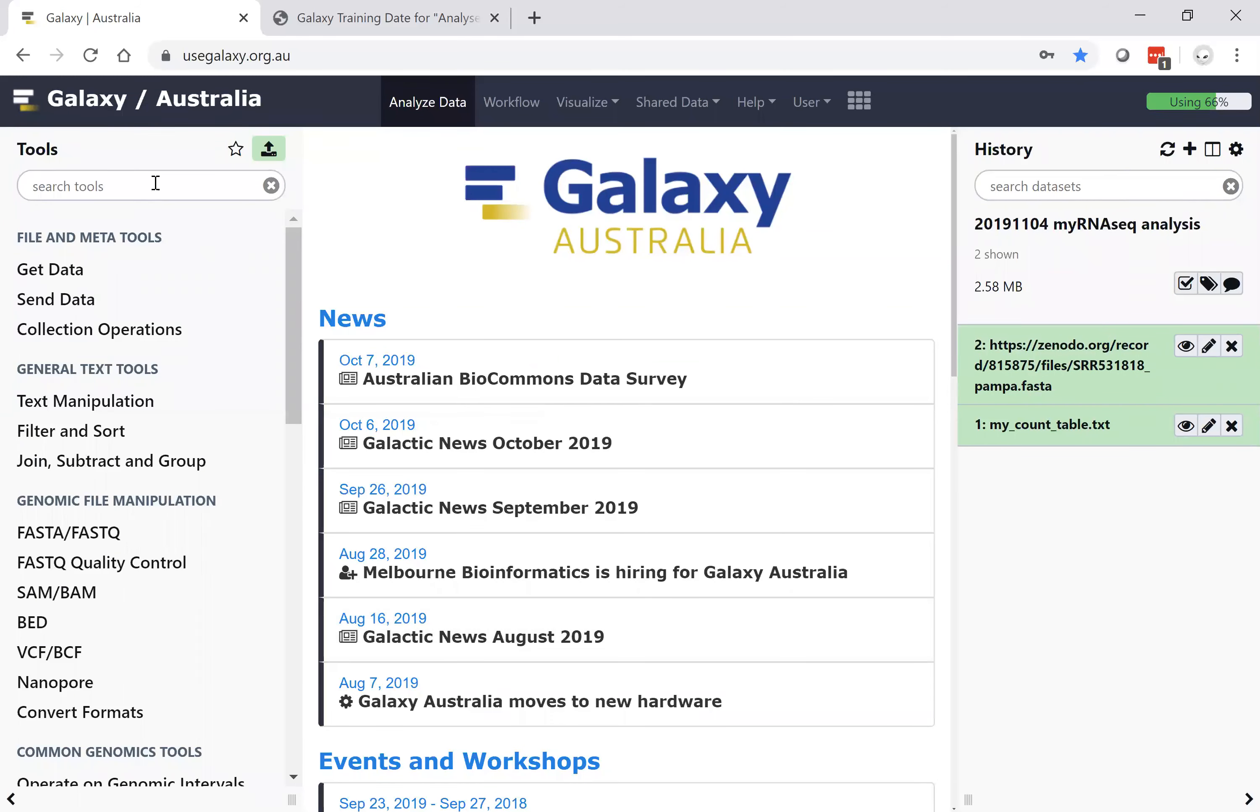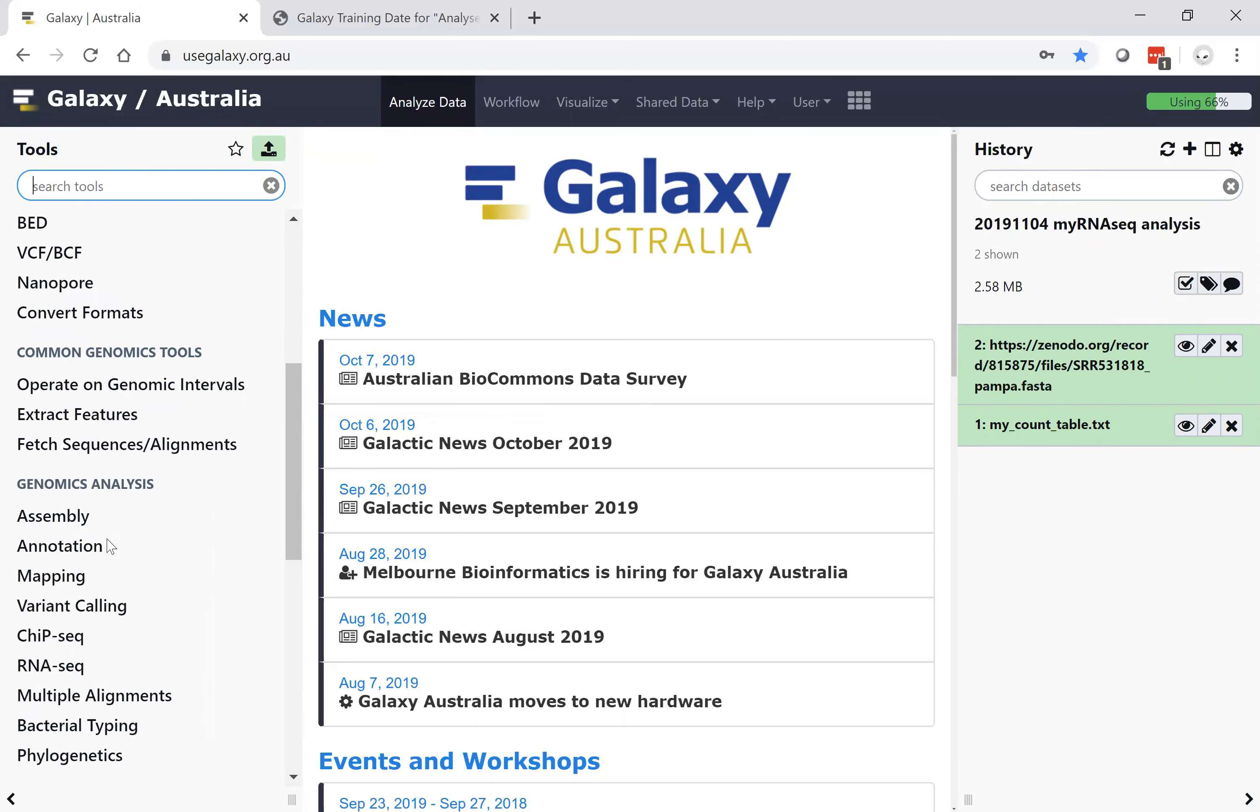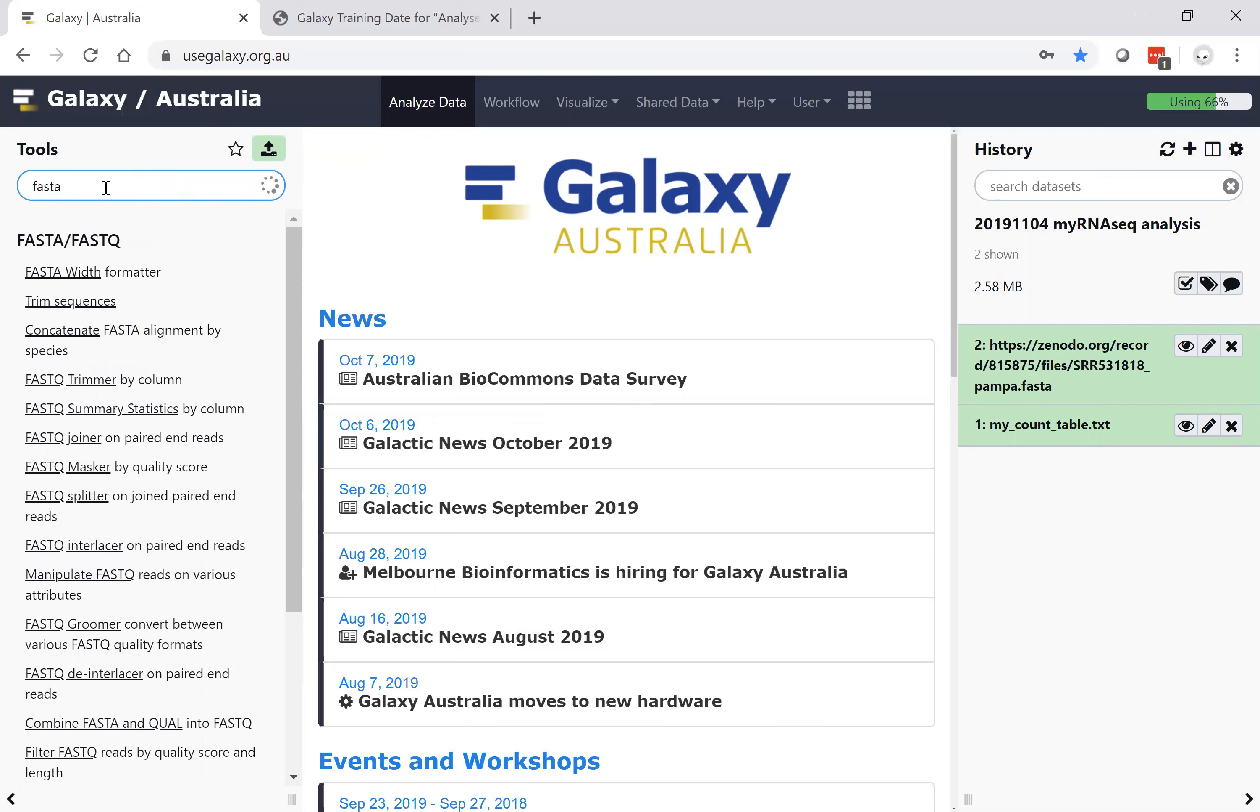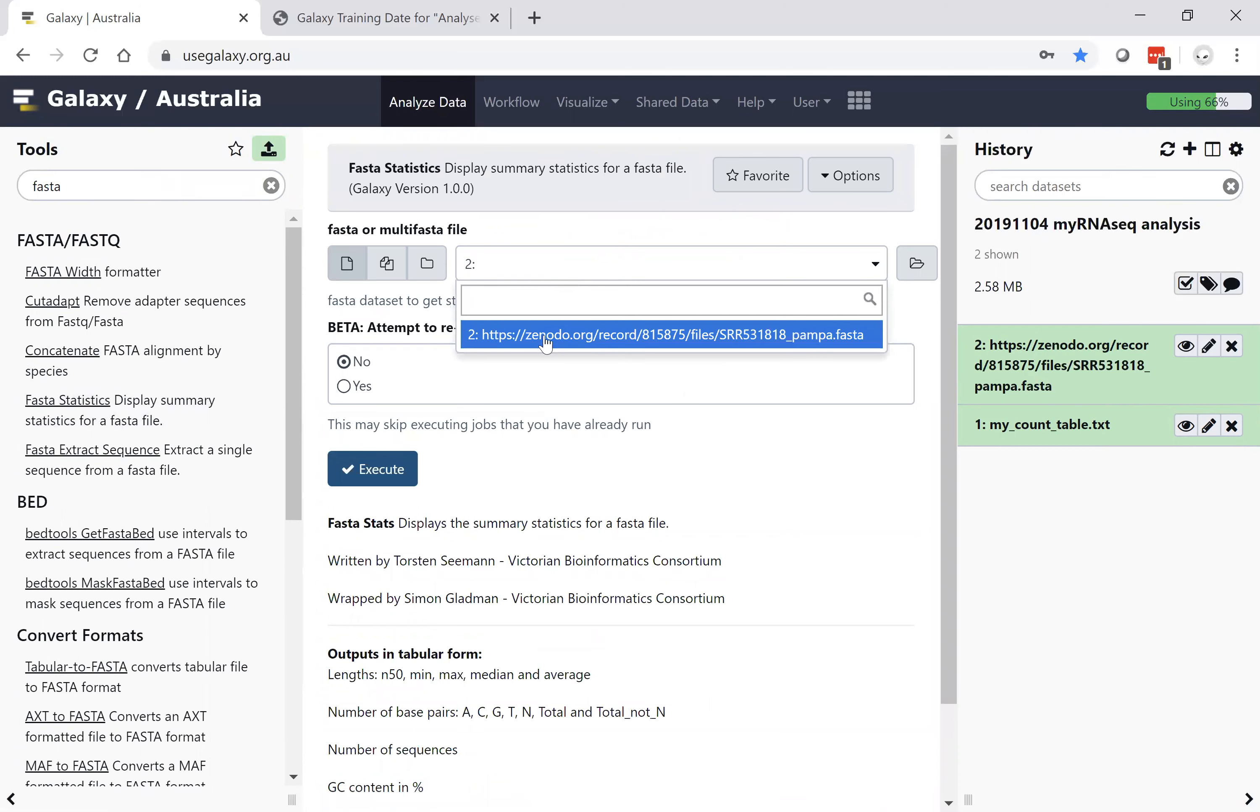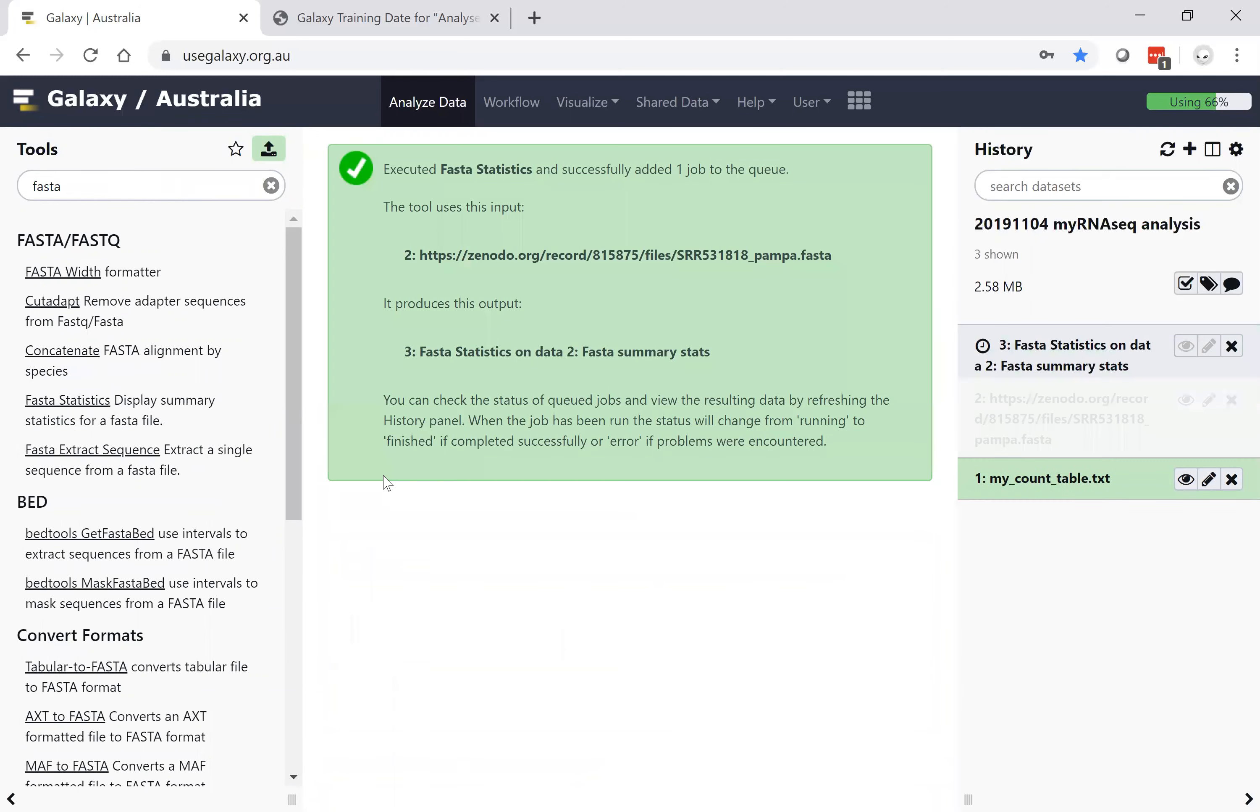Tools are easily called either by their topic—assembly, annotation, mapping, etc.—or by knowledge of the file. In this case, we have a FASTA file and I type FASTA to bring up a statistics function on the file. Selecting the data set and hitting execute, that is as simple as running the tool in Galaxy.